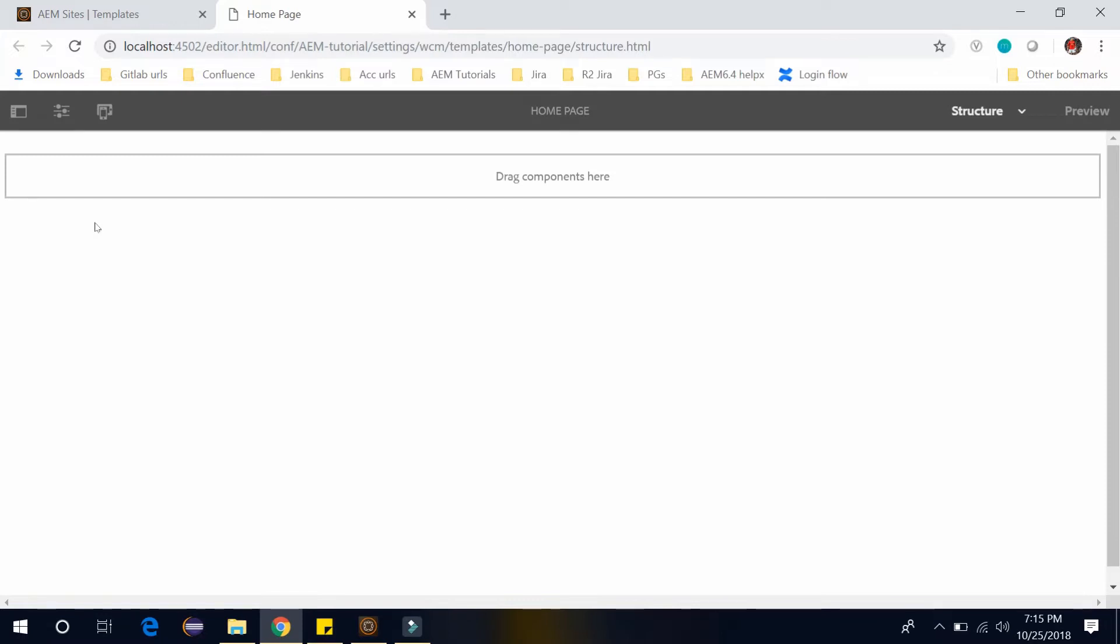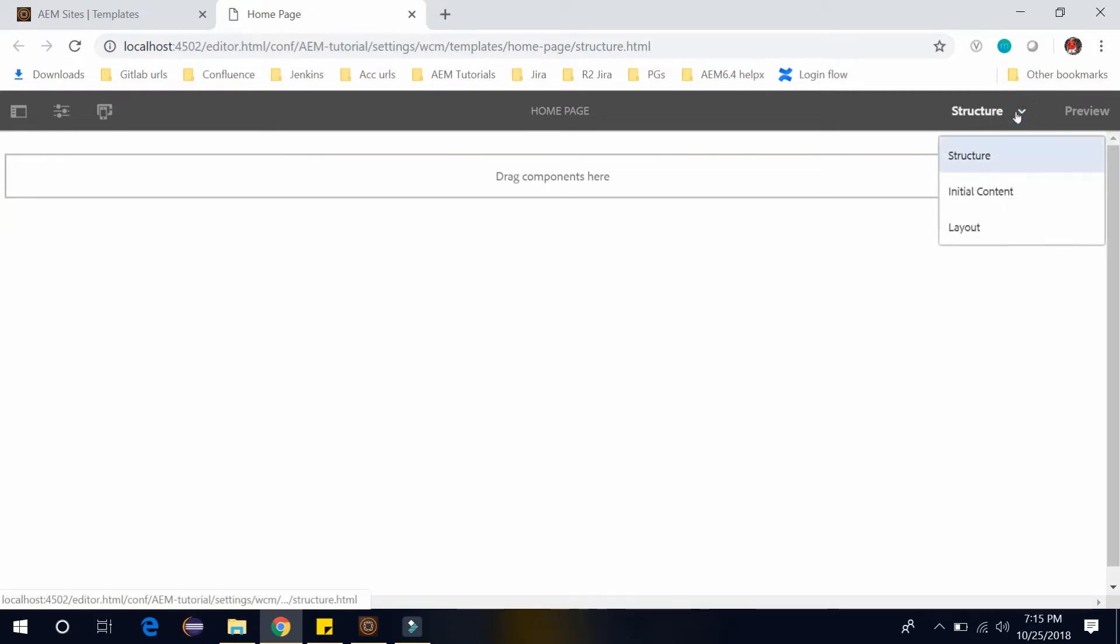Here we can see a blank template and we will fill it with different components to define the page structure. When you come here you can see there are three modes in this template editor.